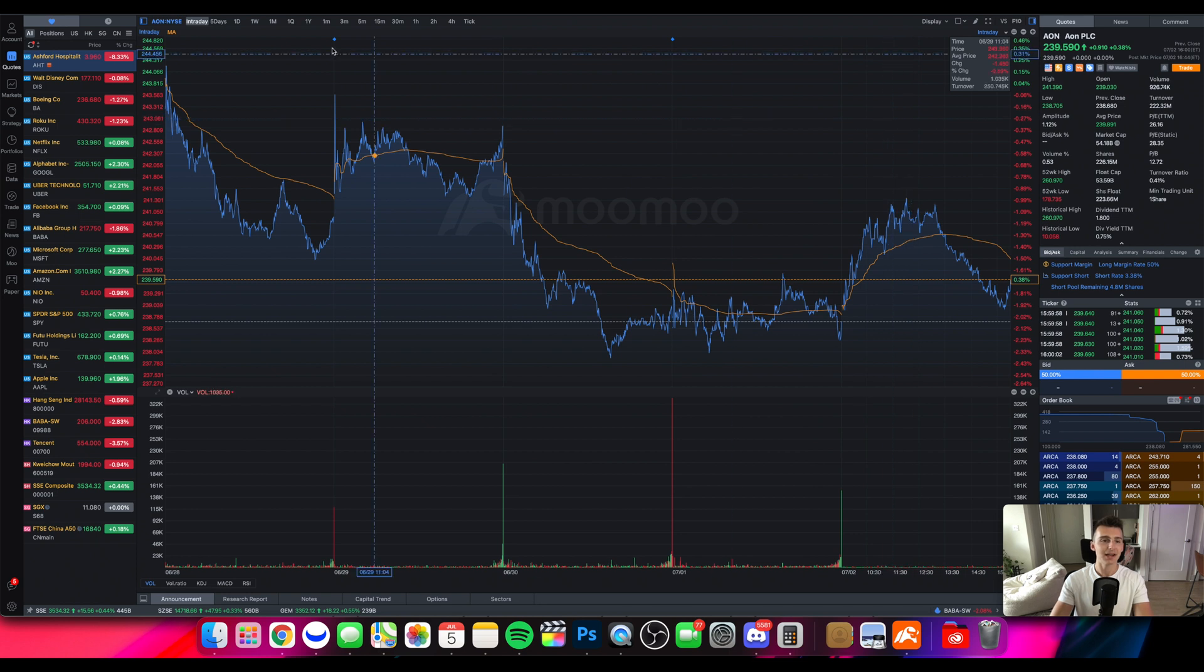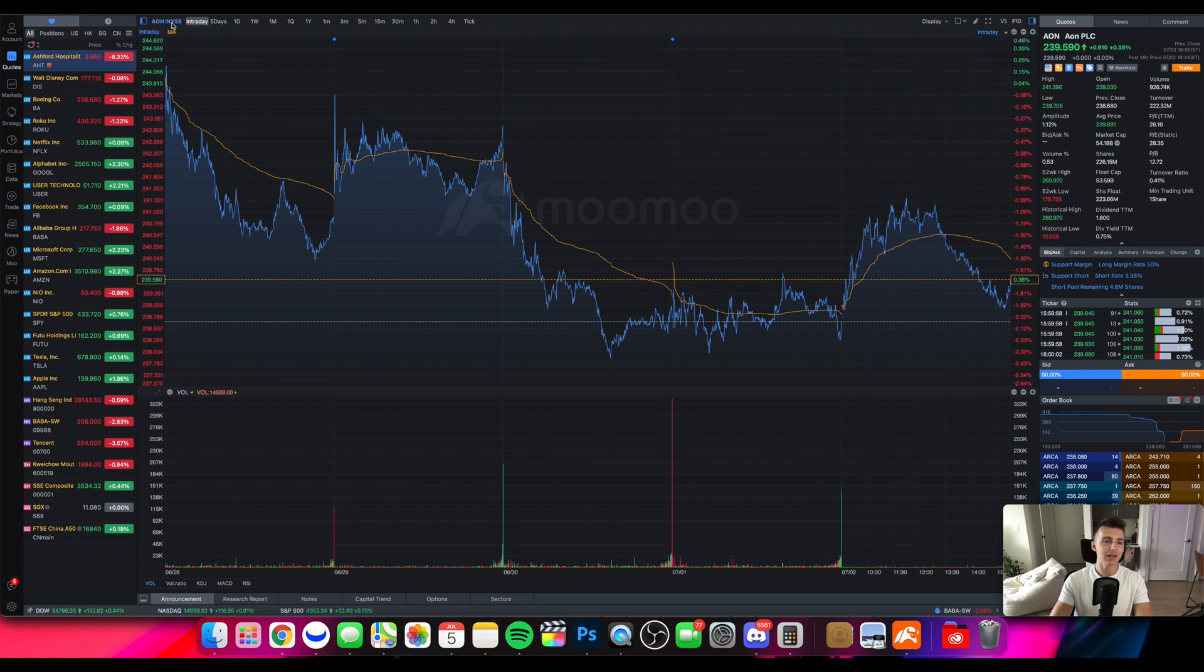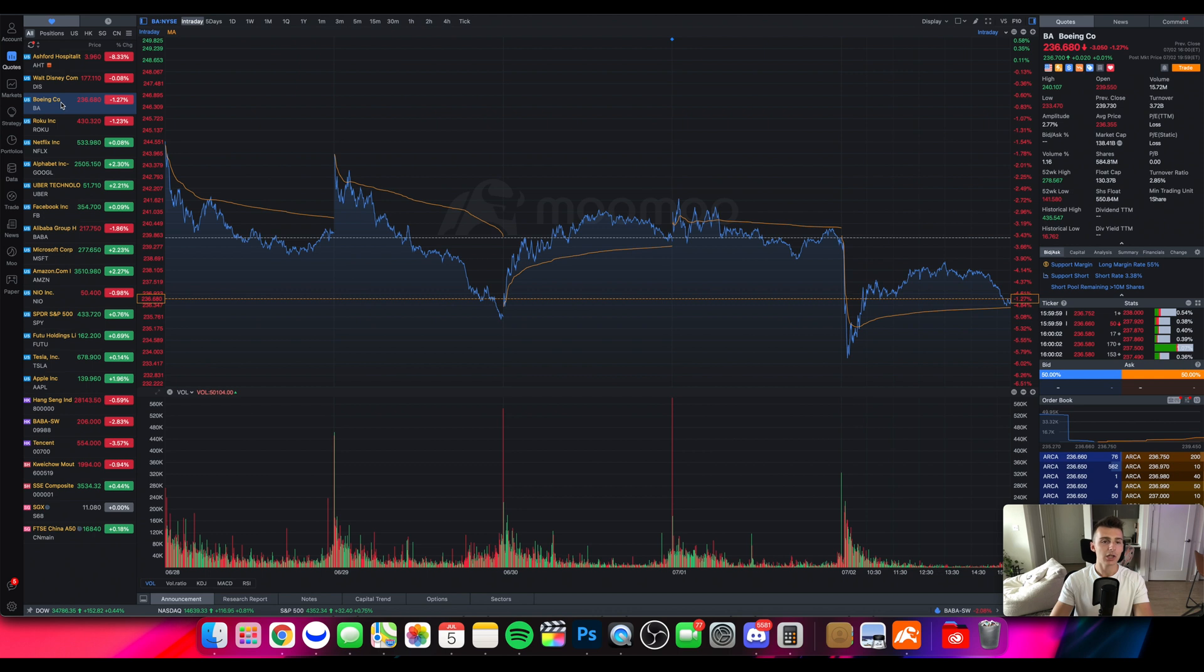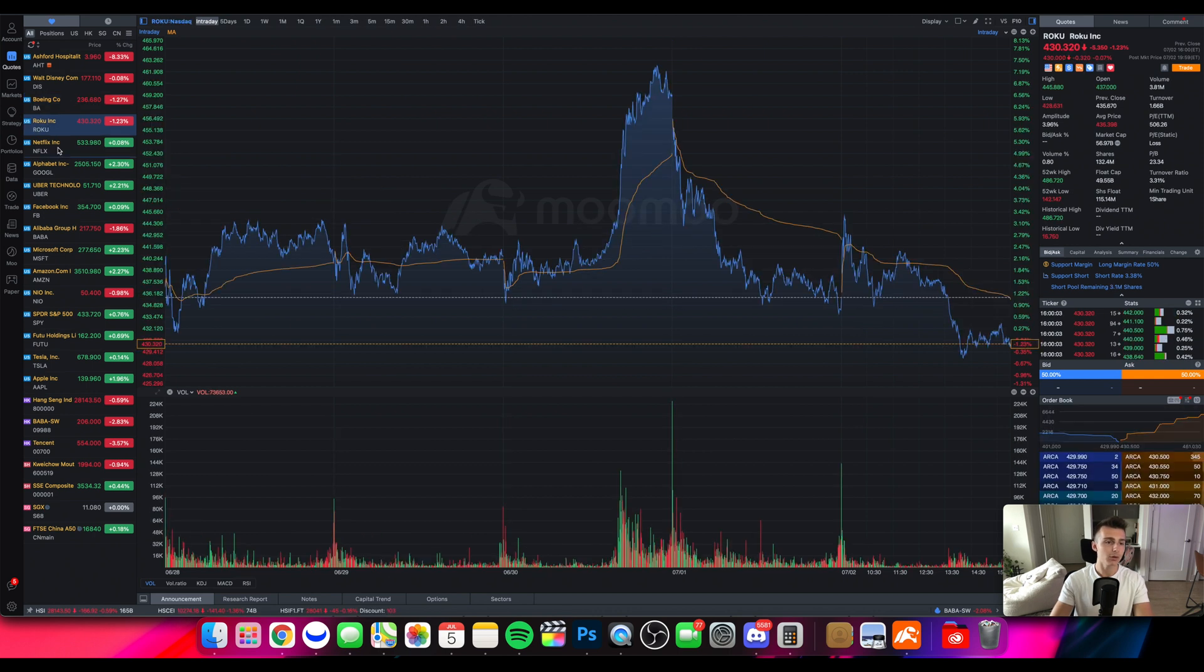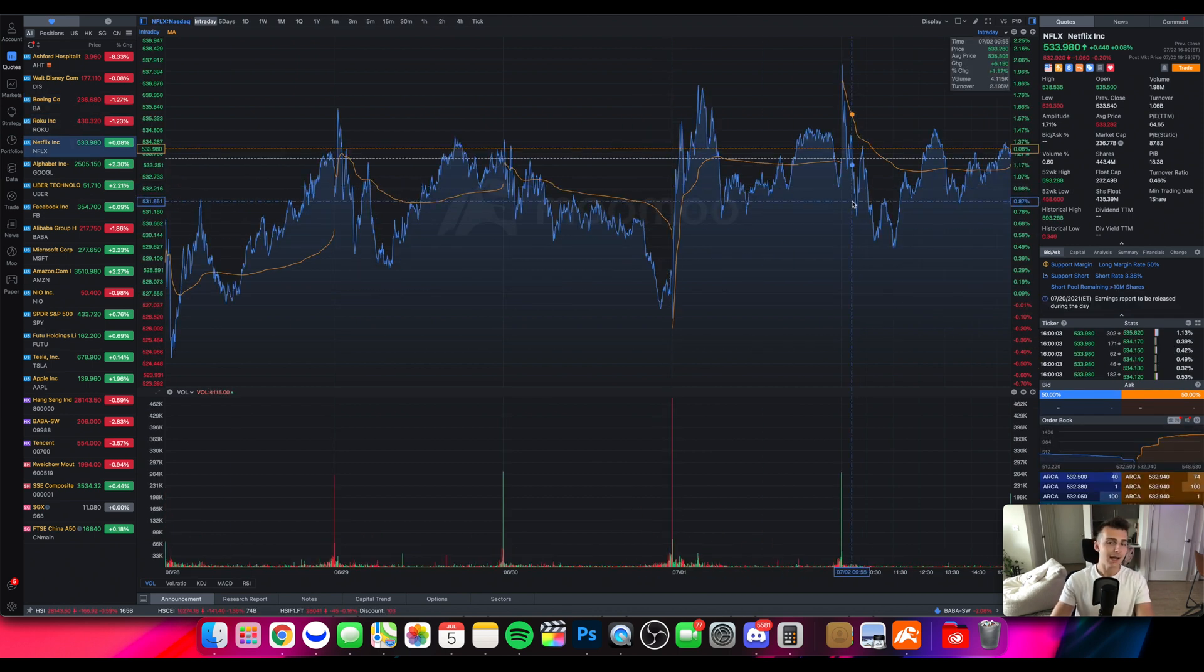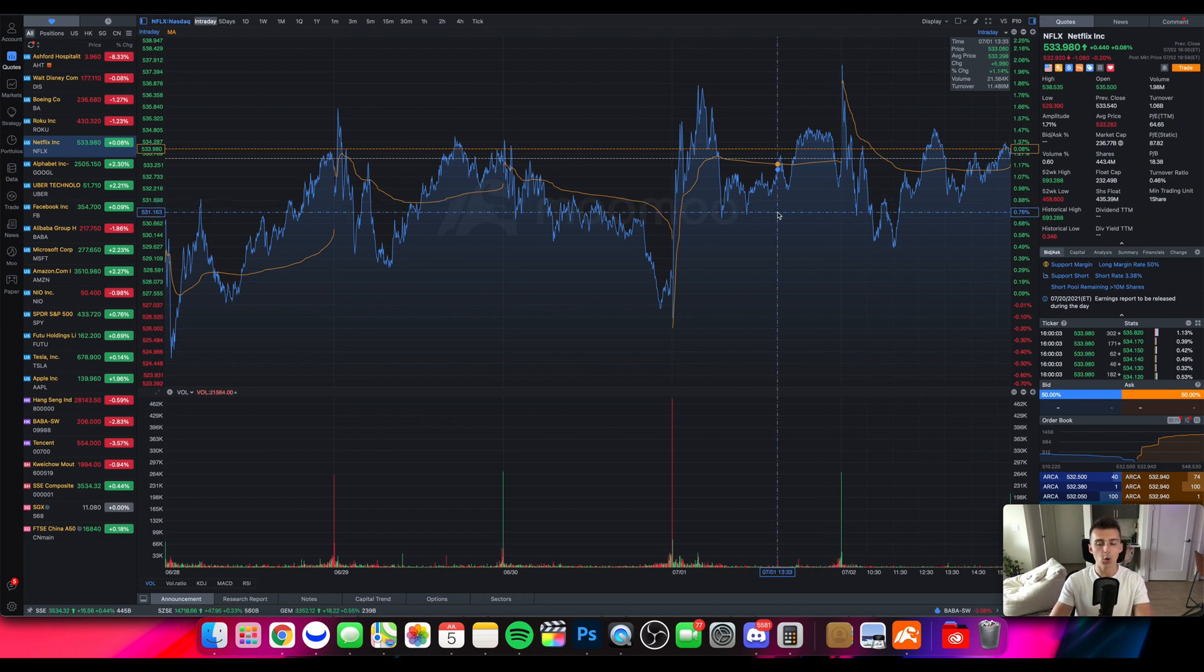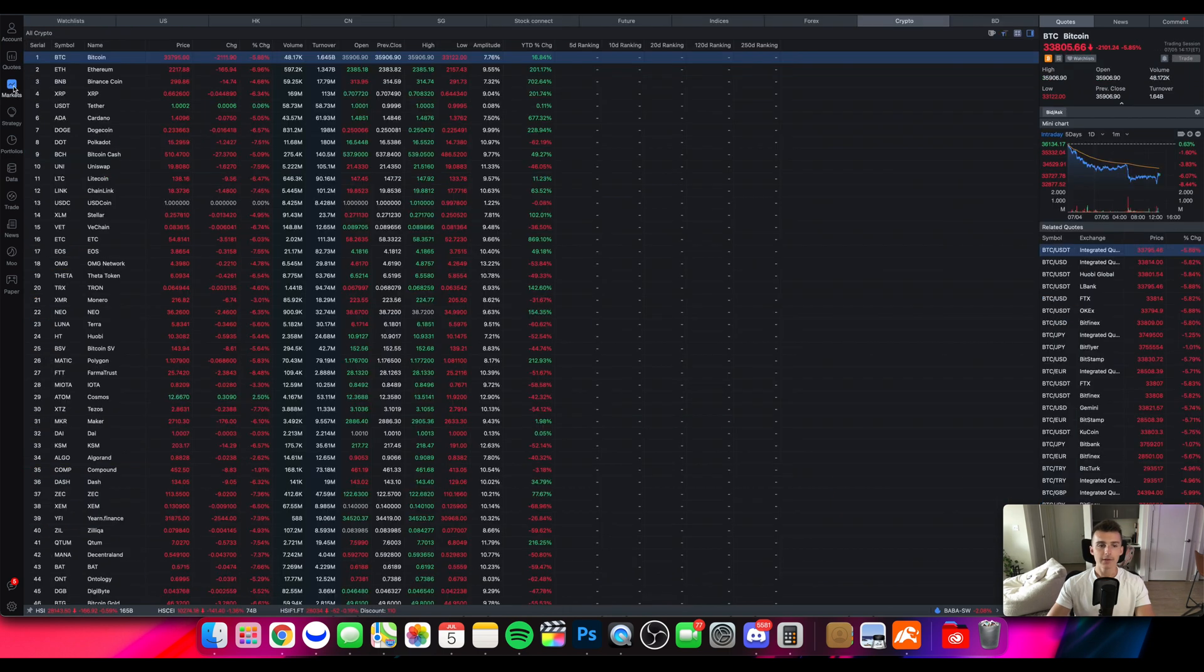We can see right here up on the top left it'll tell you the ticker symbol. And then from there you can go ahead and change stocks. For example I click on Boeing, I click on Roku, I click on Netflix. And from there I can get access to that charting feature just like that. That's going to be on the basic quotes section of the desktop platform.